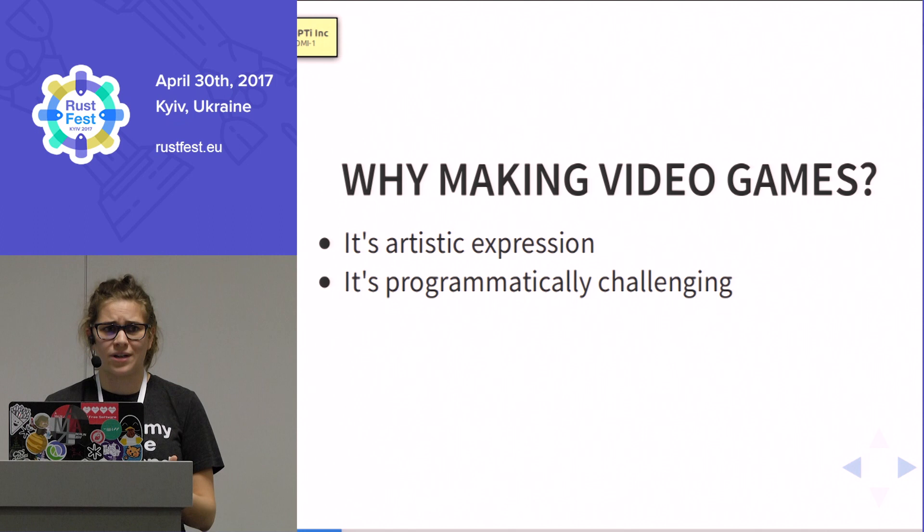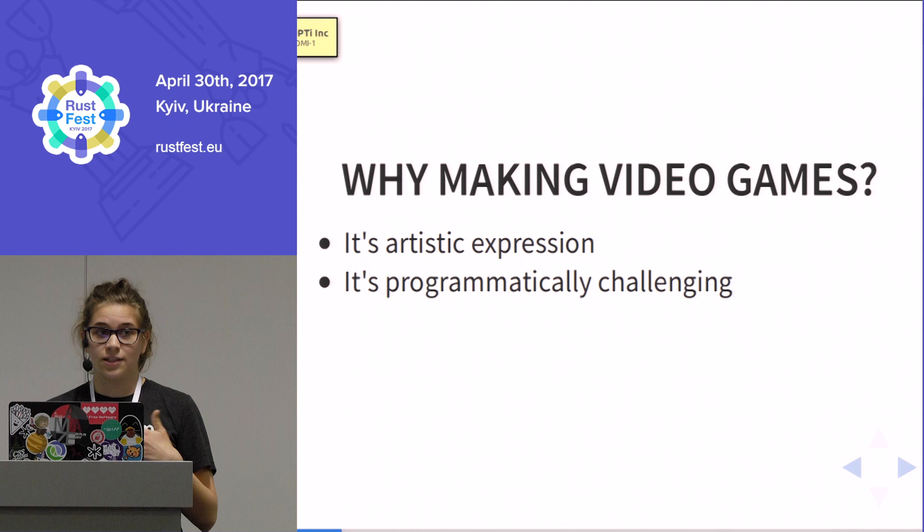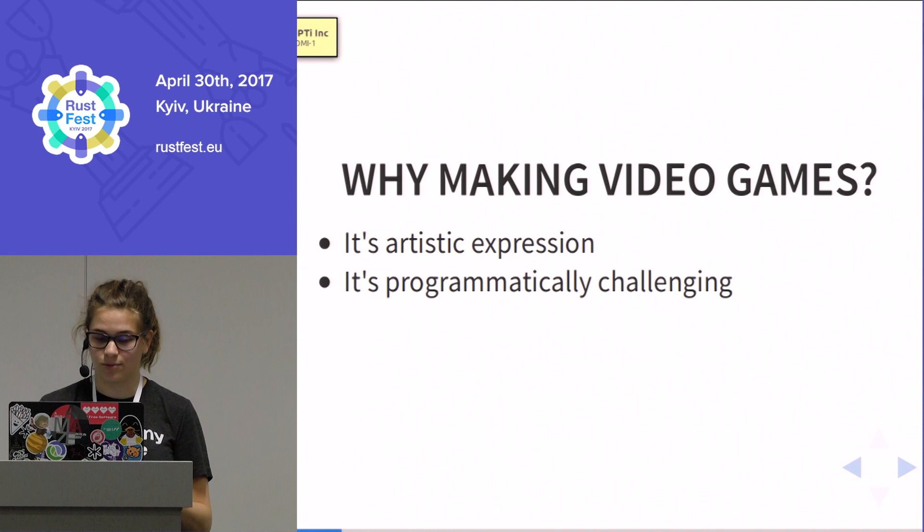Also, I think that games are programmatically quite challenging, because they're so different from web programming. There are a couple of things that you need to consider that just don't appear in my day job, which I find really interesting.